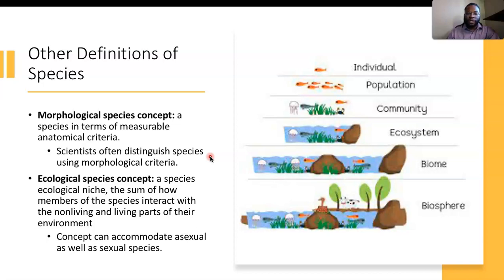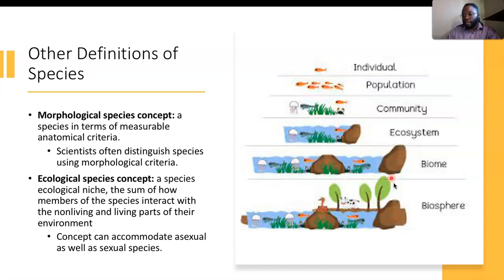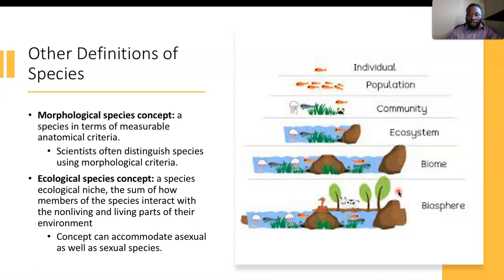The ecological species concept defines a species by its ecological niche — the sum of how members of the species interact with non-living and living parts of their environment. This concept can accommodate asexual as well as sexual species. Within different environments, different species are able to procreate depending on the species themselves and the environment in which they live.